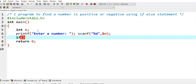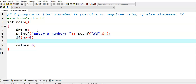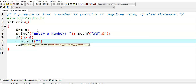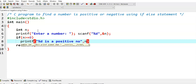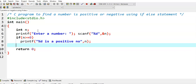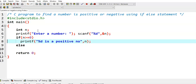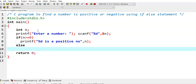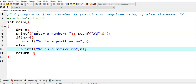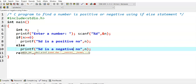We write the condition: if n is greater than or equal to 0, then we can say that printf "%d is a positive number", where %d is used for printing the n value. Else, printf "%d is a negative number".